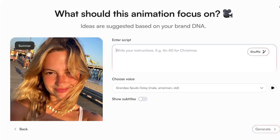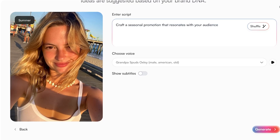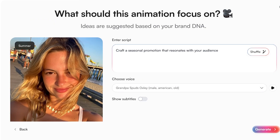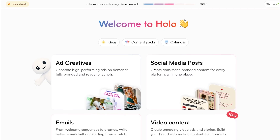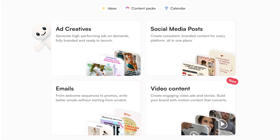Once you've filled in the script, you choose the voice, select whether you want subtitles, and then proceed with your video generation. This is just how easy and simple it is to create AI-based video content, ad creatives, or social media posts that can help boost your brand's performance.